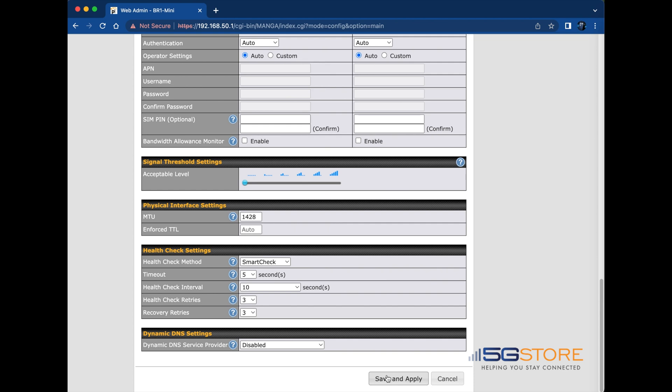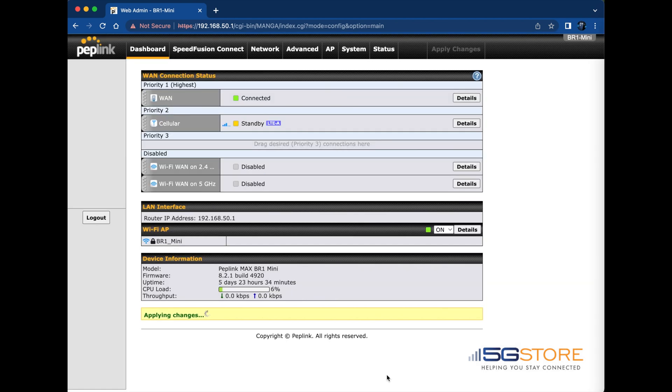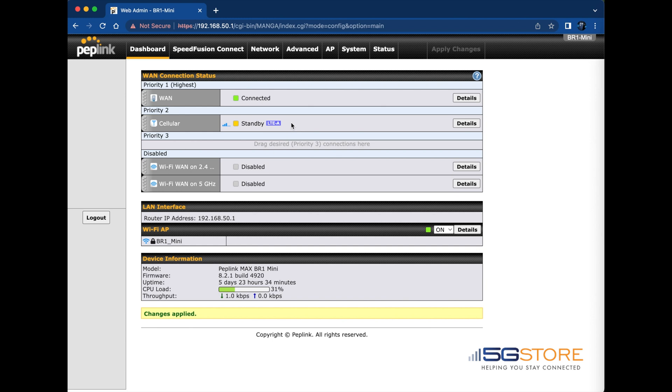Lastly, click save and apply at the bottom. Once you're back at the dashboard, give the modem a few more minutes to cycle through resetting and then it will attempt to reconnect.